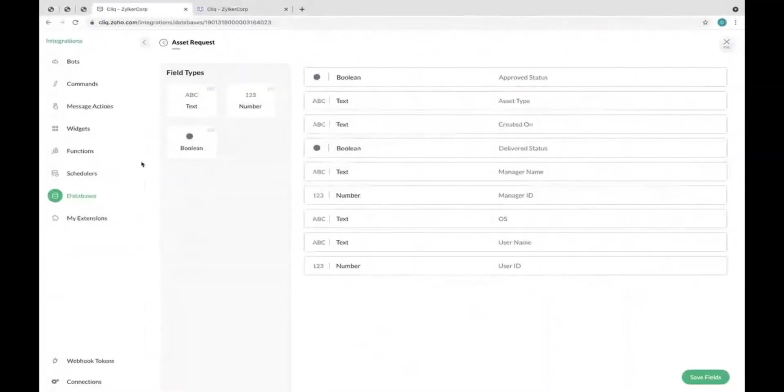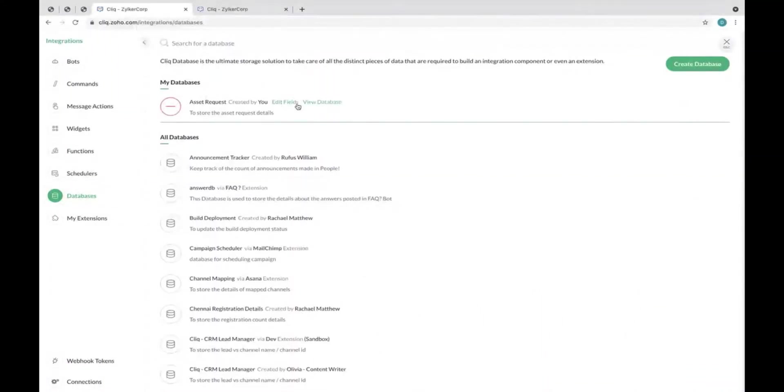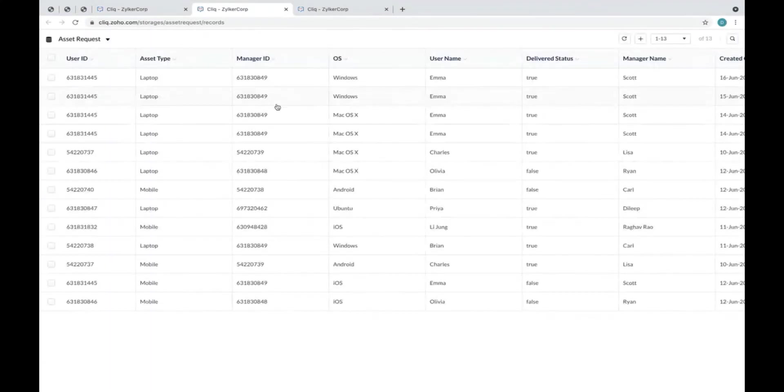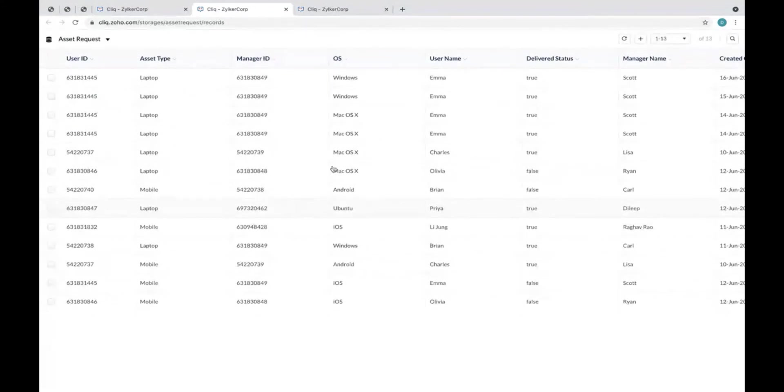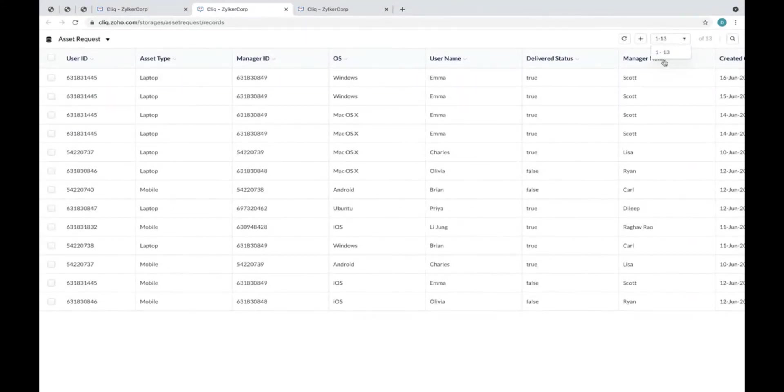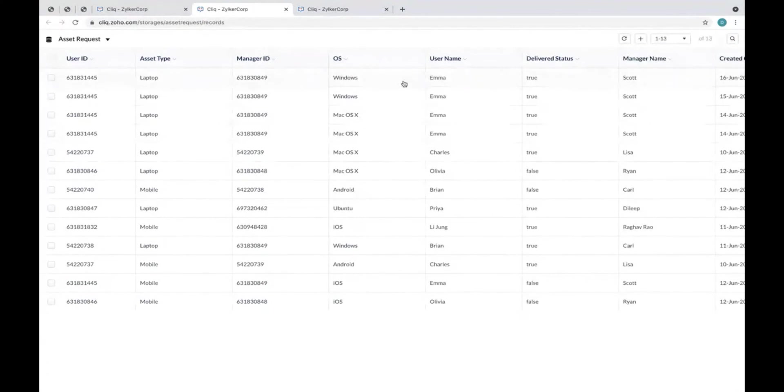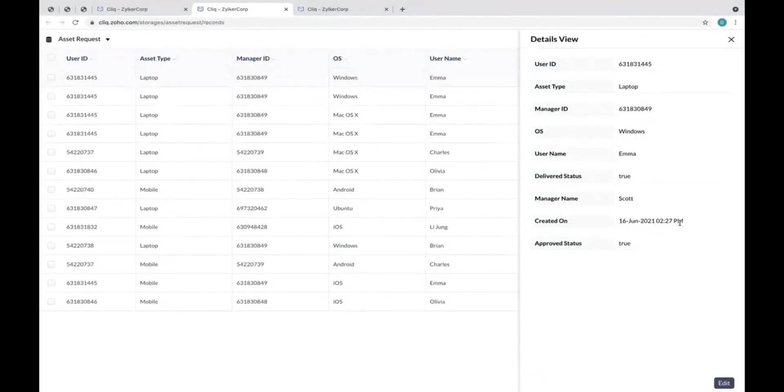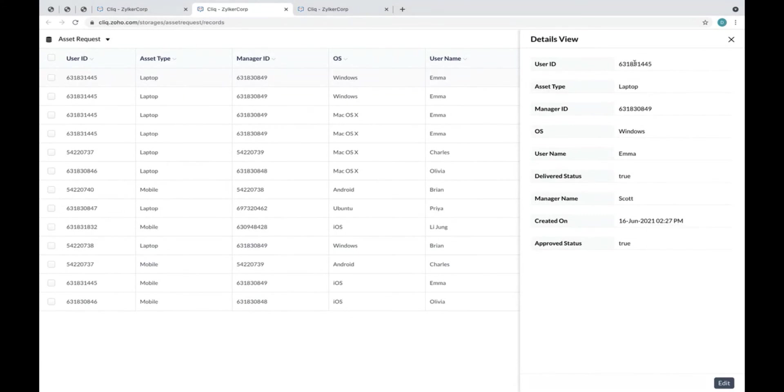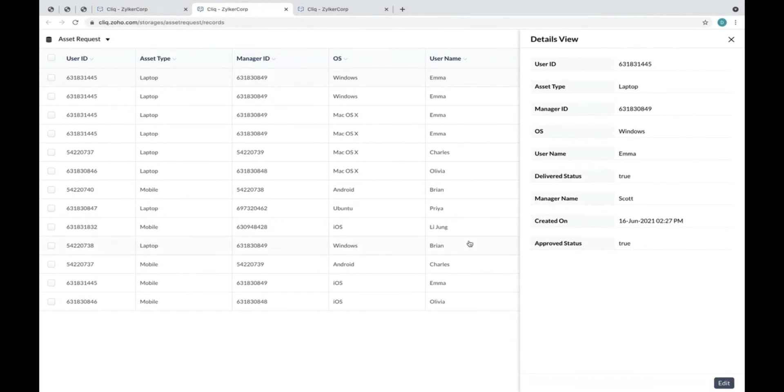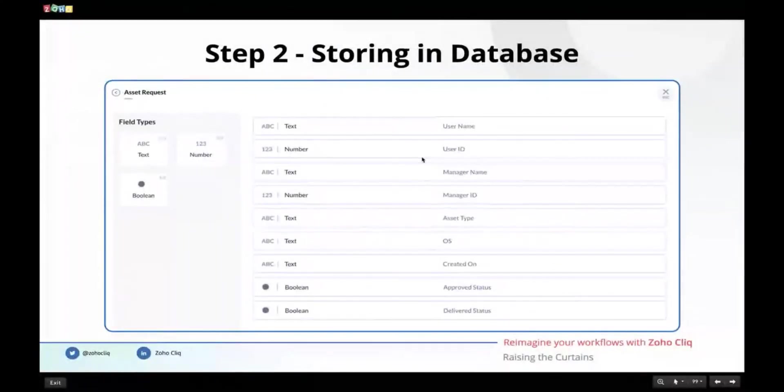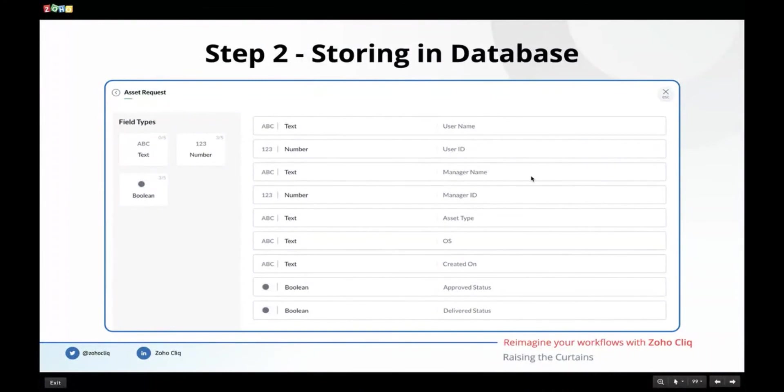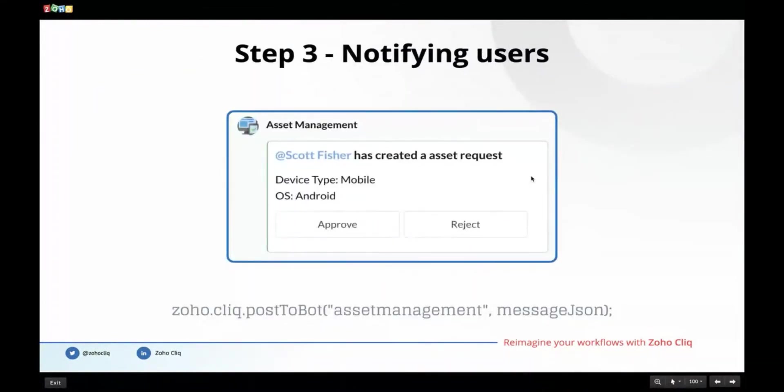Let's quickly see how this database is. I'm going to view the database. This is the data which is actually present inside the database. You can see there are 13 requests made so far. Here is one such request. This was the one which Sri showed in the demo. You can see the time is 2:27 PM, that was the time when the request was made. You can see the user ID, the user name, the manager ID and manager name. The delivered status says true as well as the approved status says true. This particular database can actually store information like this for your use cases.